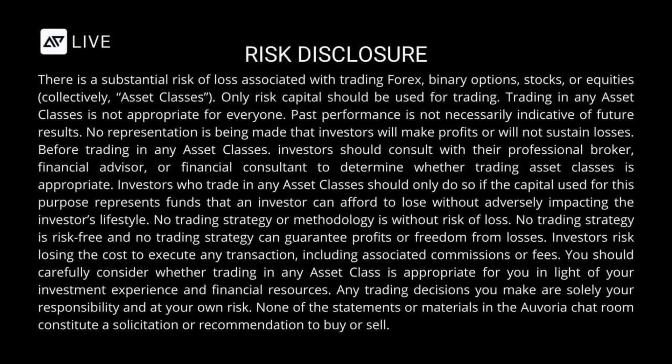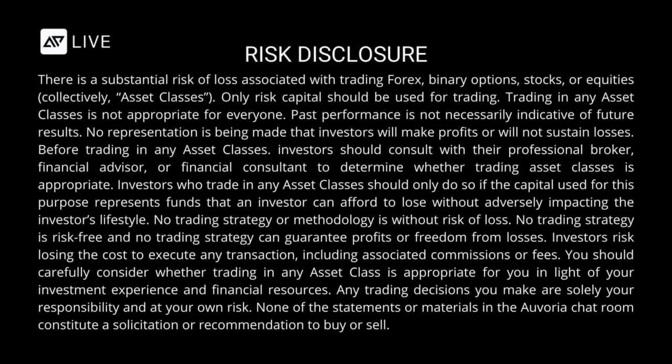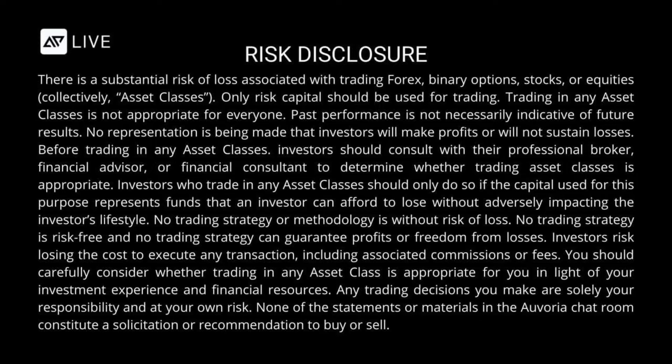No representation is being made that investors will make profits or will not sustain losses. Before trading in any asset classes, investors should consult with their professional broker, financial advisor, or financial consultant. Investors should only trade if the capital represents funds that an investor can afford to lose without adversely impacting their lifestyle. None of the statements or materials in the Avoria Prime chat rooms constitute a solicitation or recommendation to buy or sell.